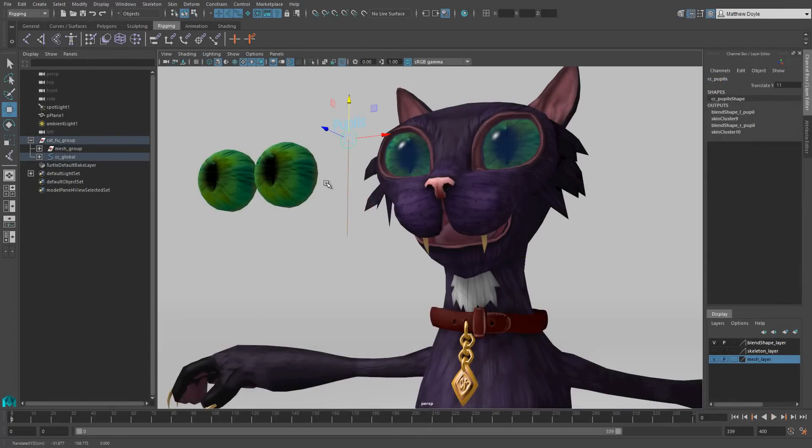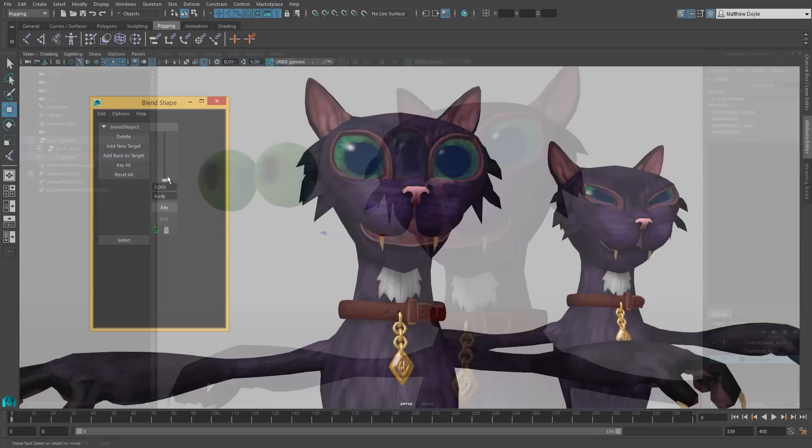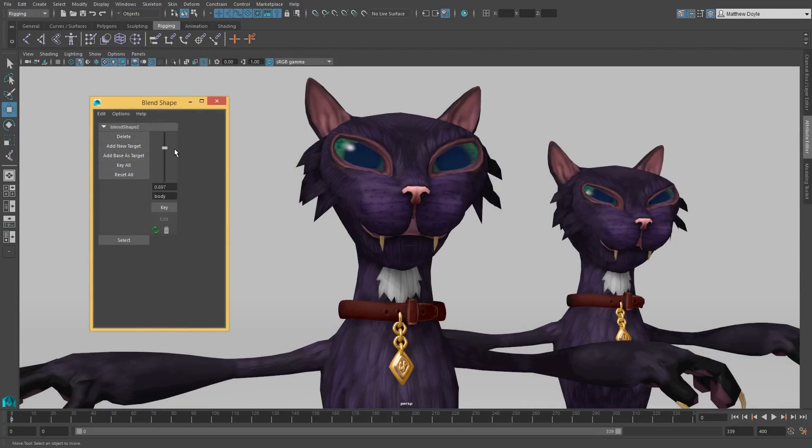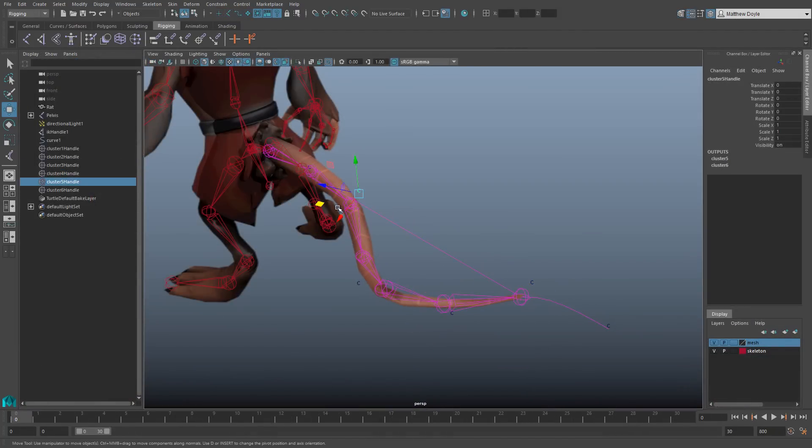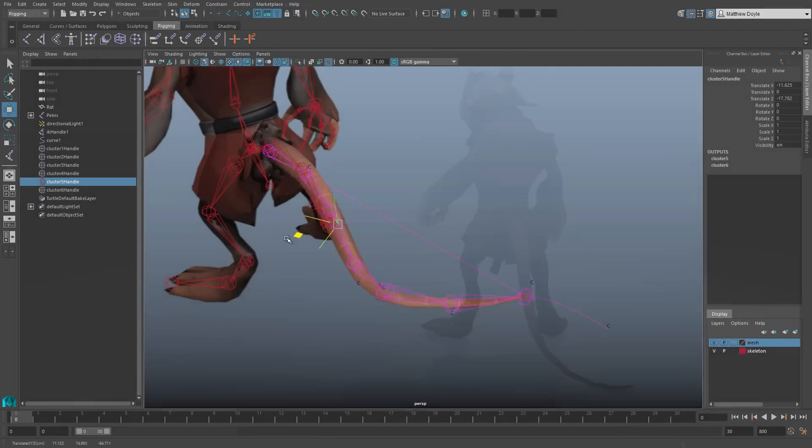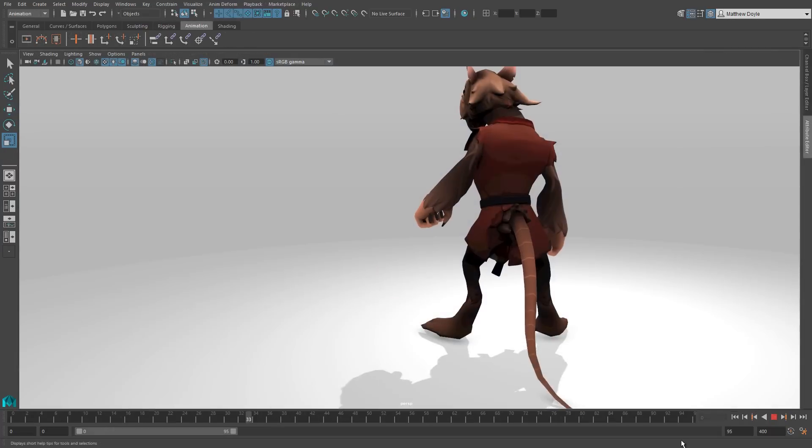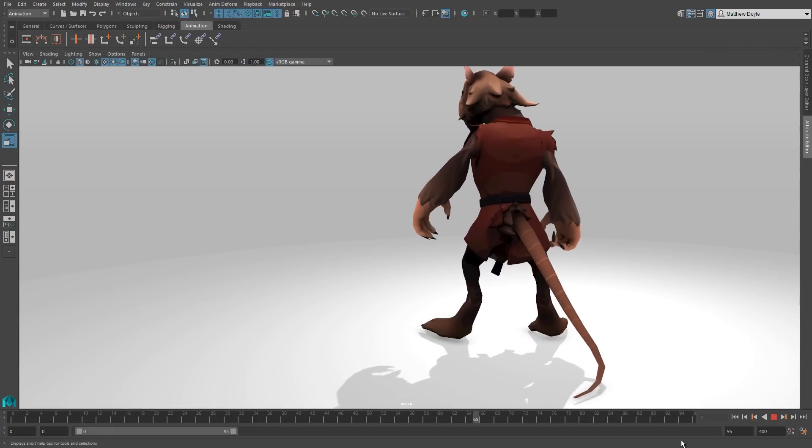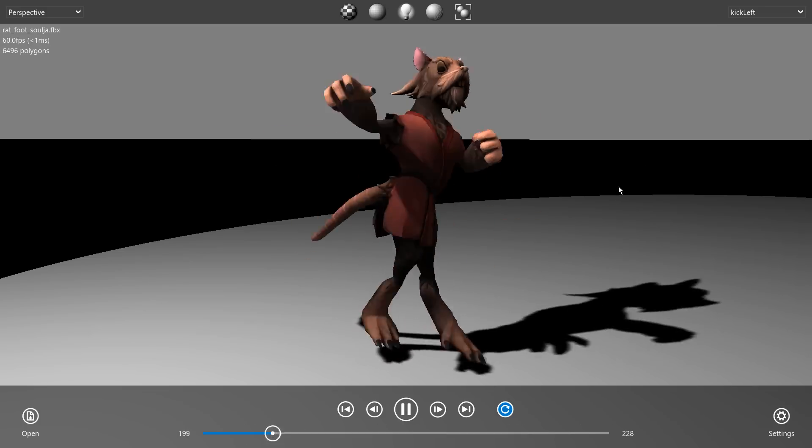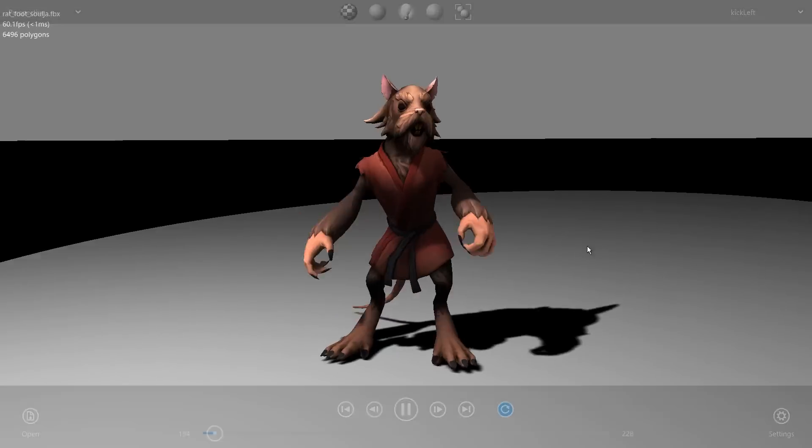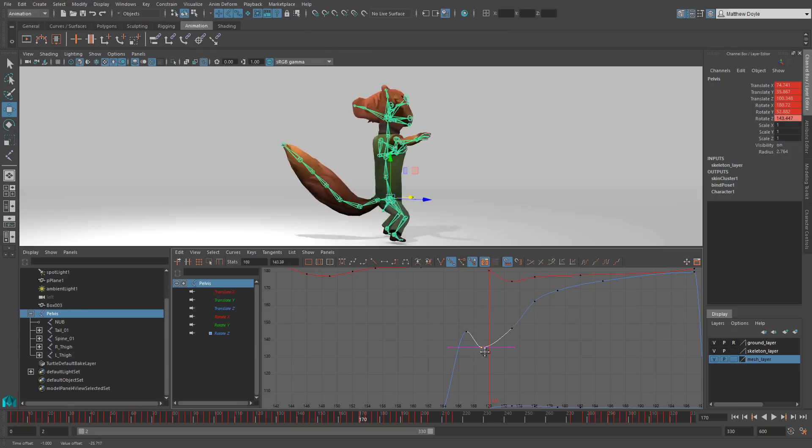We're always improving the animation tools in MyLT, so in the 2016 release we added in spline IK and cluster deformations. Now you can use spline IK to add curve-based IK chains to your rig, so that means if you wanted to add a tail or a tentacle or maybe a trunk on an elephant, things like that, you can create a much wider array of characters.